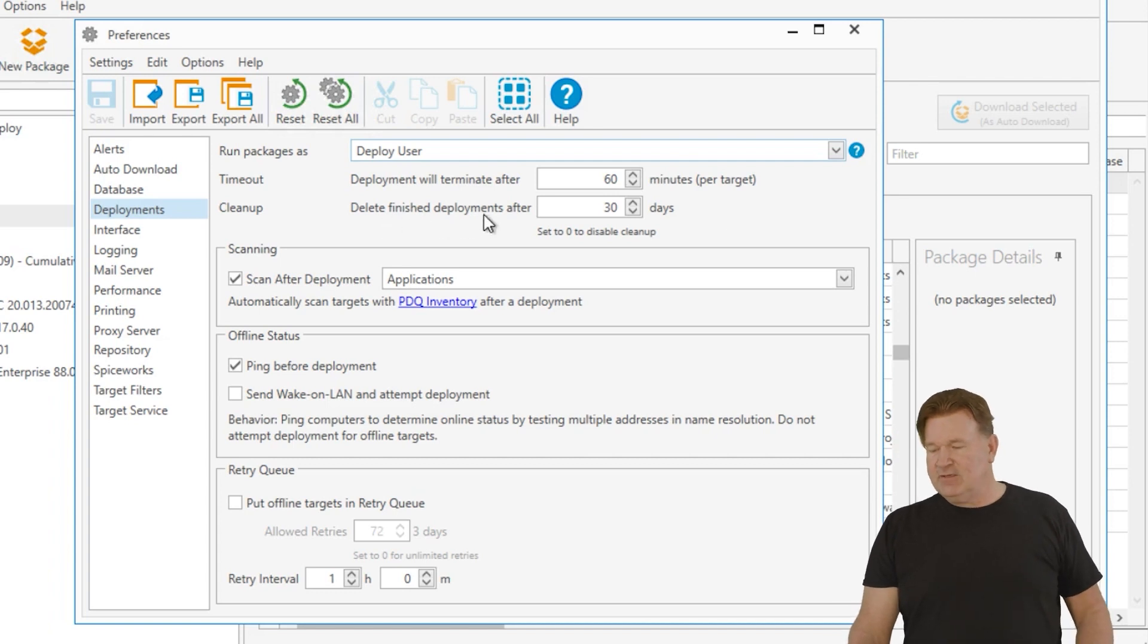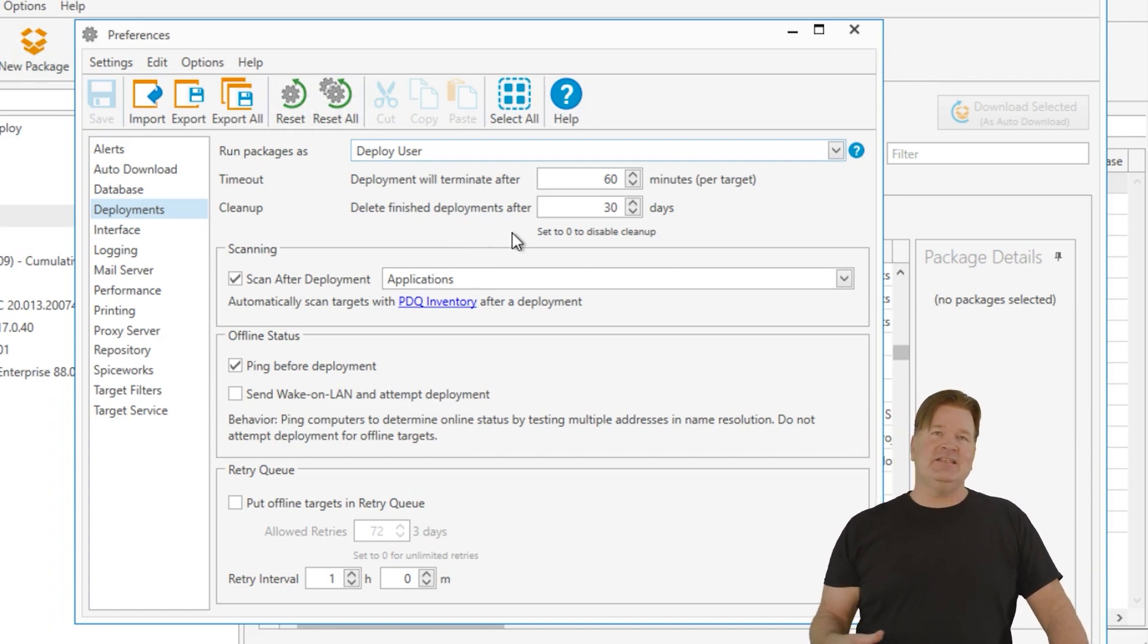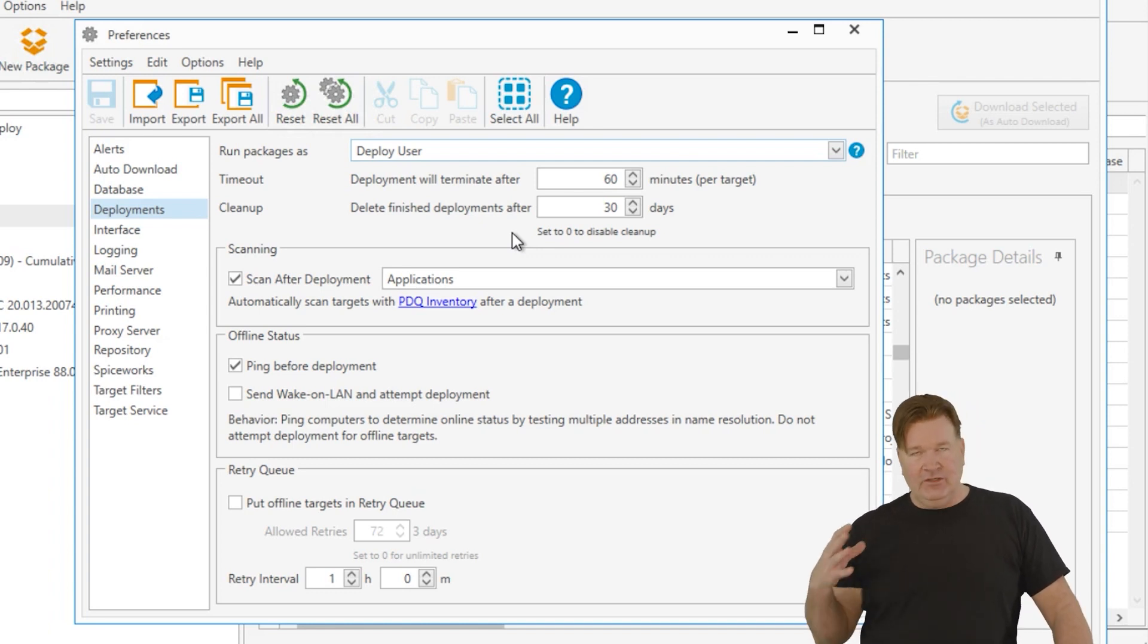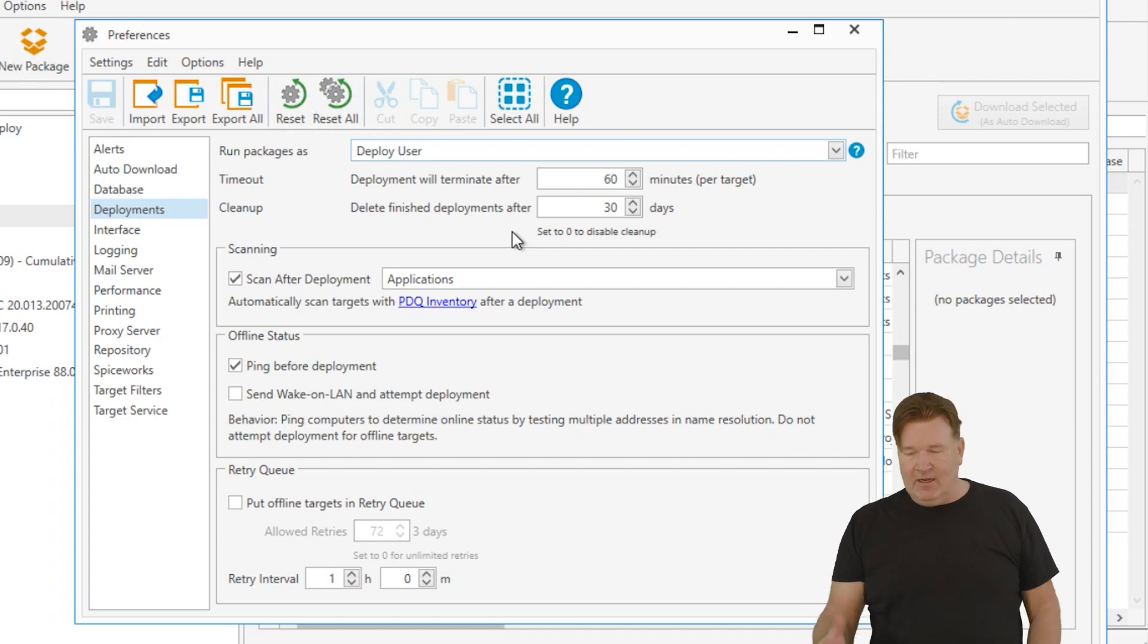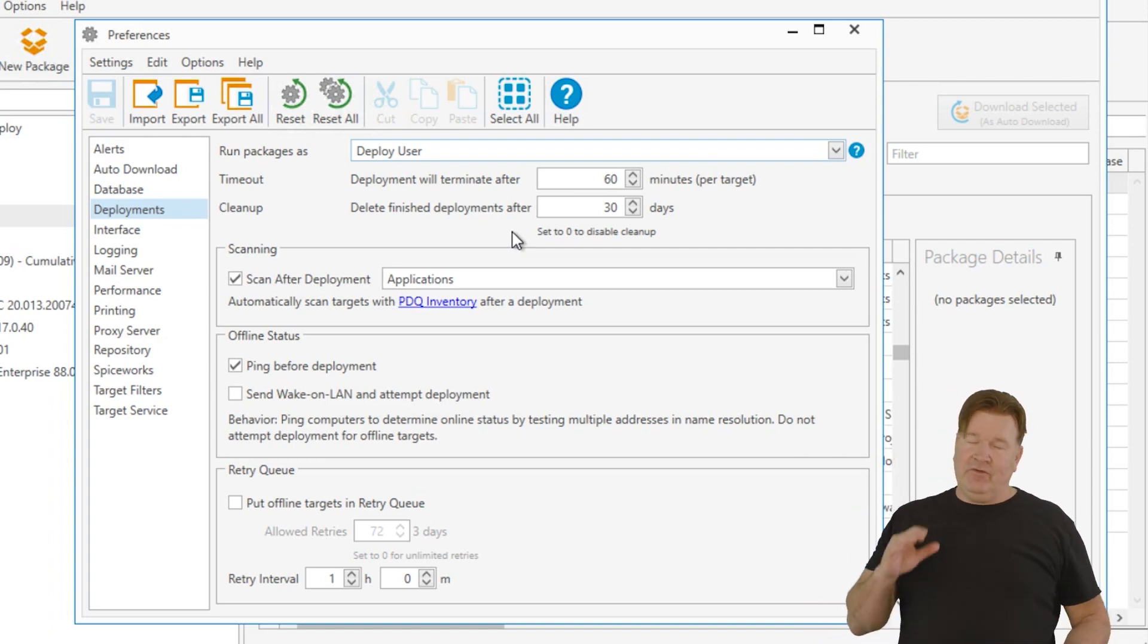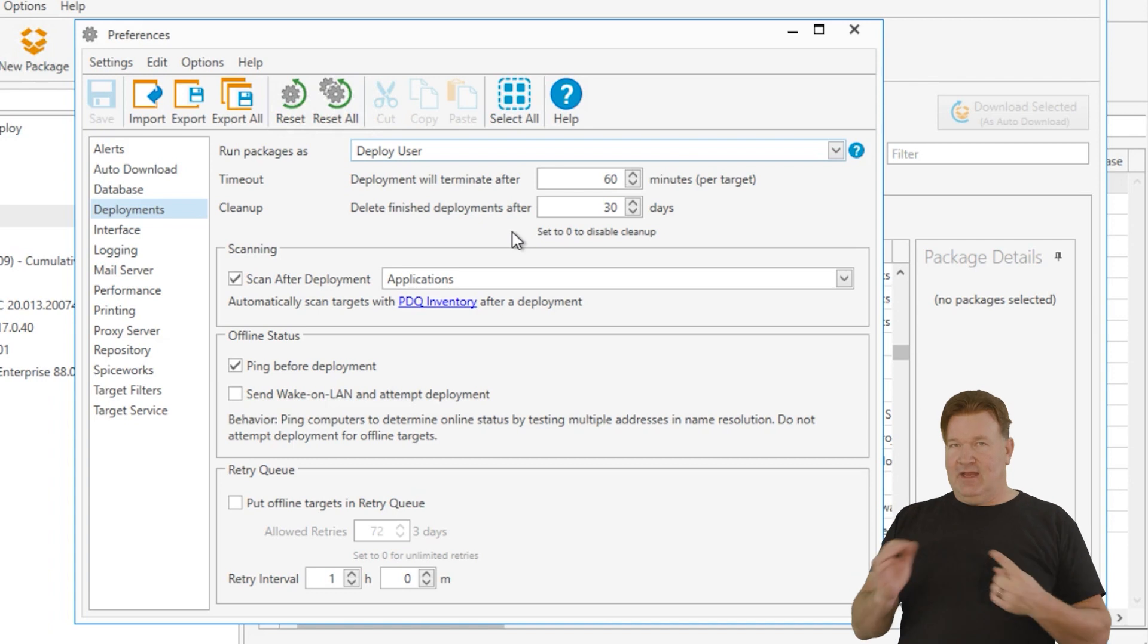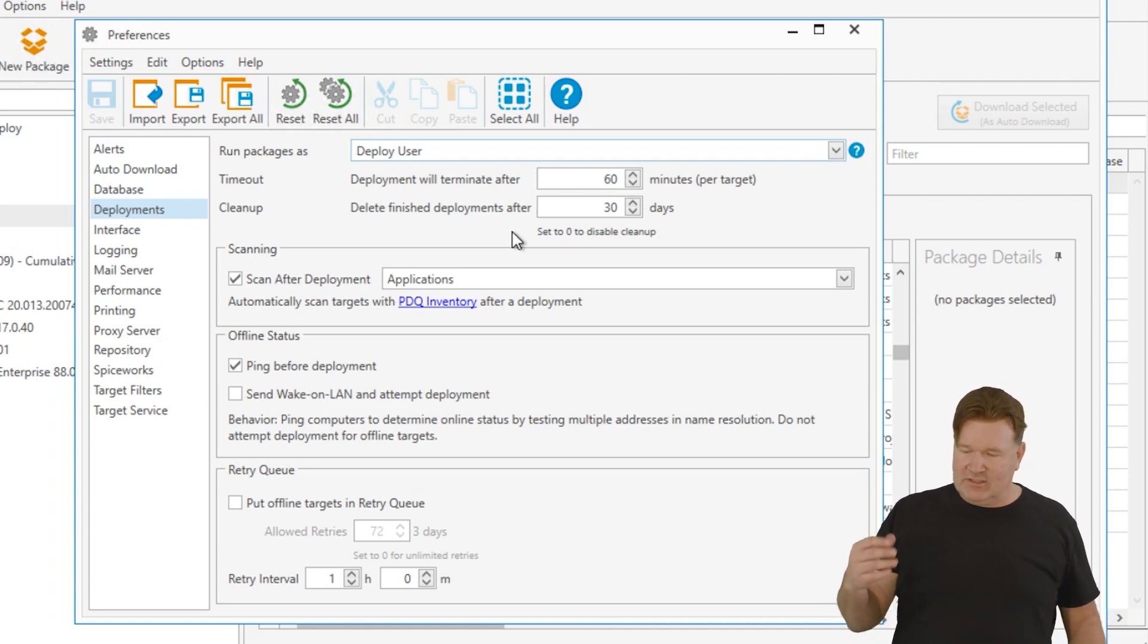Delete finished deployments after 30 days. Again, this keeps your database clean. You can keep this longer if you want. If you're using inventory, when you do deployments, it does keep track of deployments and inventory. So there's another spot for it. I like to keep mine clean, so I usually don't keep deployments past 30 days. If you've got a lot of machines, let's say a thousand machines and you deploy Chrome once, you've got a thousand entries on that Chrome. So do a little math there, determine how long you want to store that.